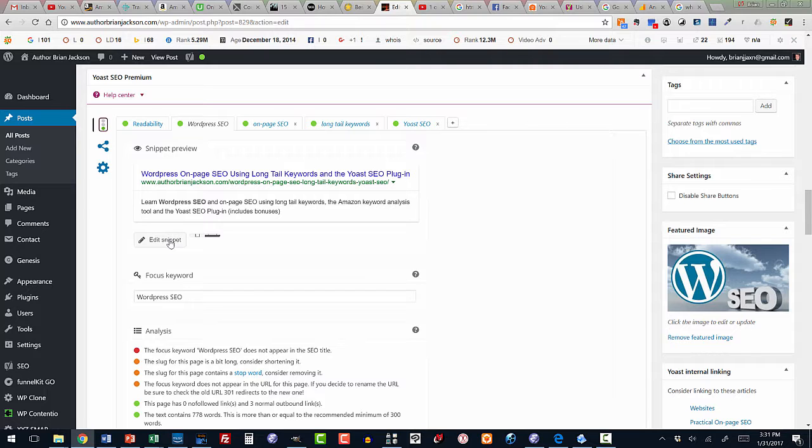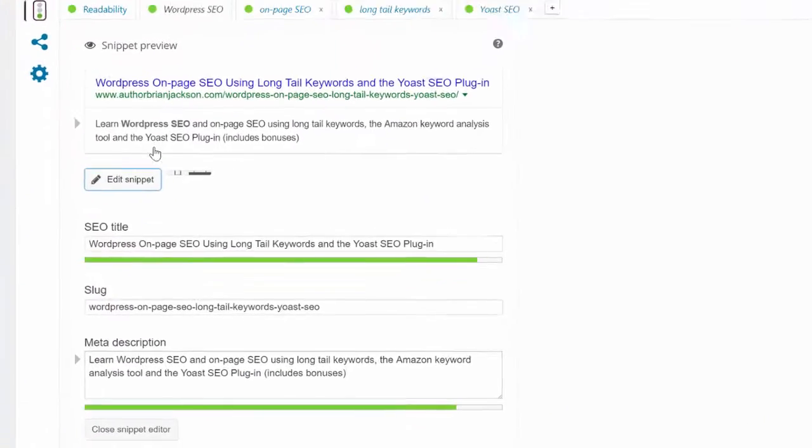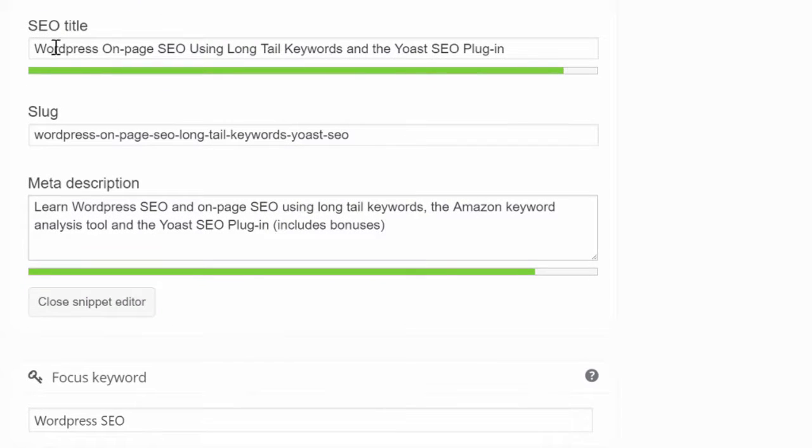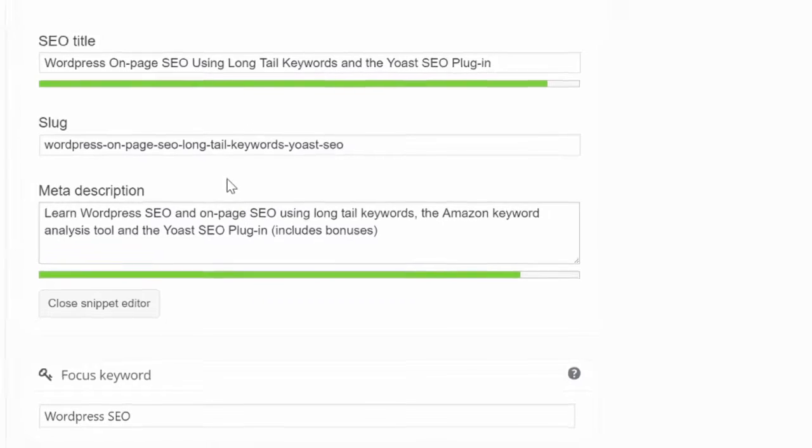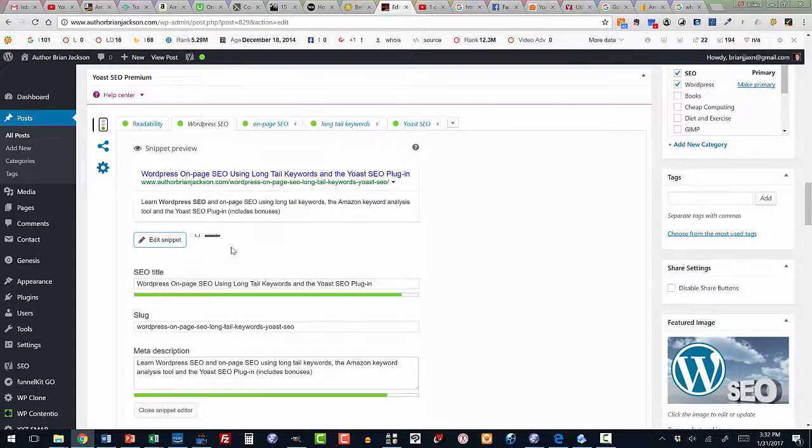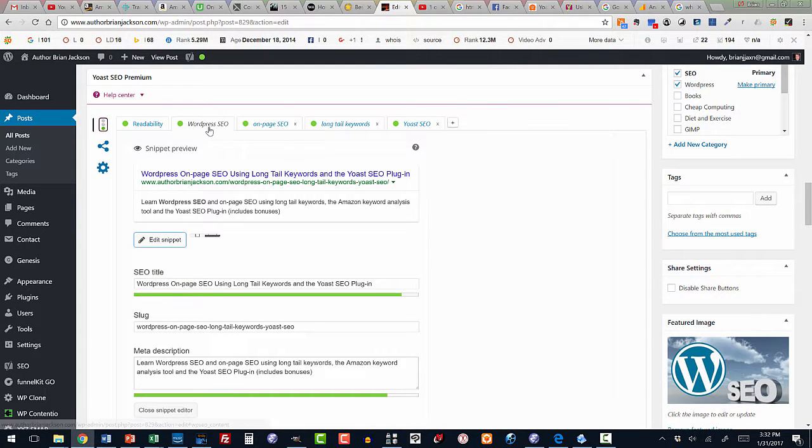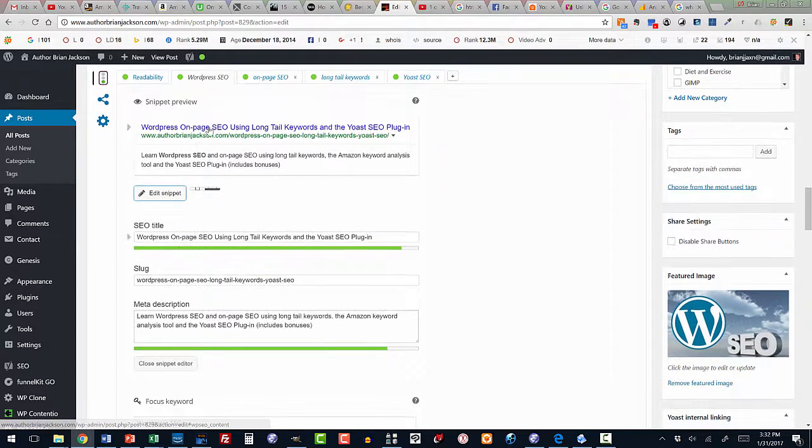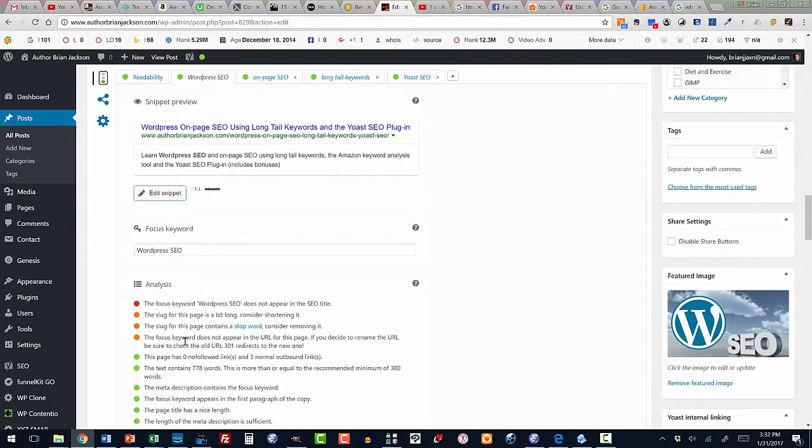So let's take a look at the snippet editor here. We can see that we can go and modify the title that will be displayed in Google search results, the slug line, and the meta description. And all of these things have keywords now in them, specifically these that I've listed up here to be tracked. And I'm getting a green light on them, so it's liking them.